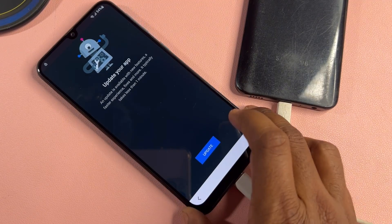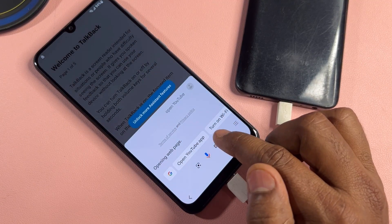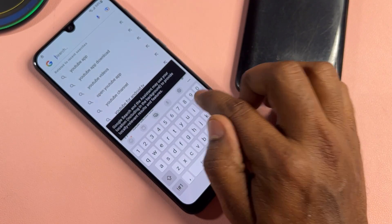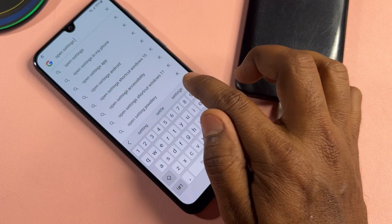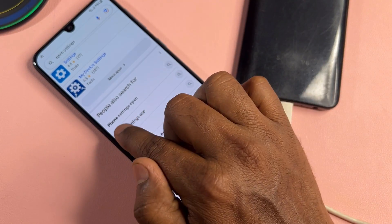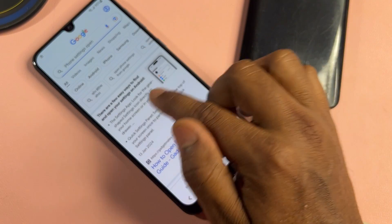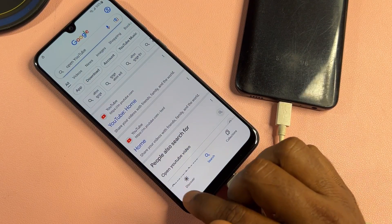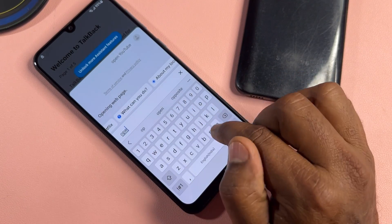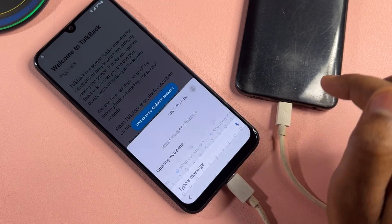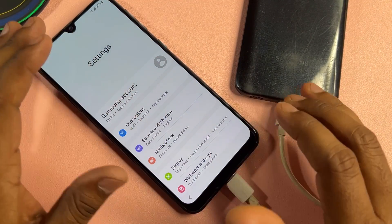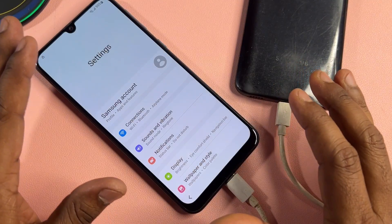If YouTube asks you to update, don't worry — click back and type 'open settings'. Select 'Phone settings open'. Go back again and type 'open settings' again, then send and wait a few seconds. After completing this, you will get the settings option on your mobile screen.